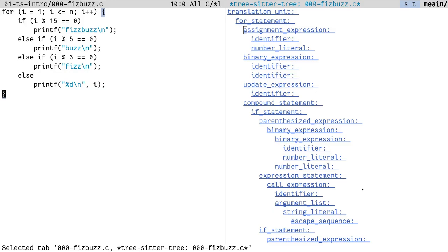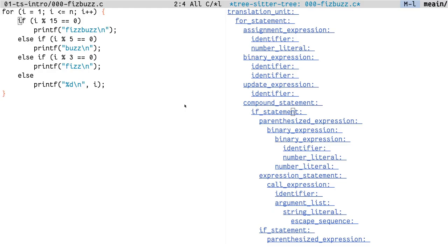TreeSitter at its core is a parser generator tool and an incremental parsing library. What it essentially means is that it gives you an always up-to-date AST of your code. In the current Emacs frame, what you see to the right is the AST tree produced by TreeSitter of the code that is on the left.